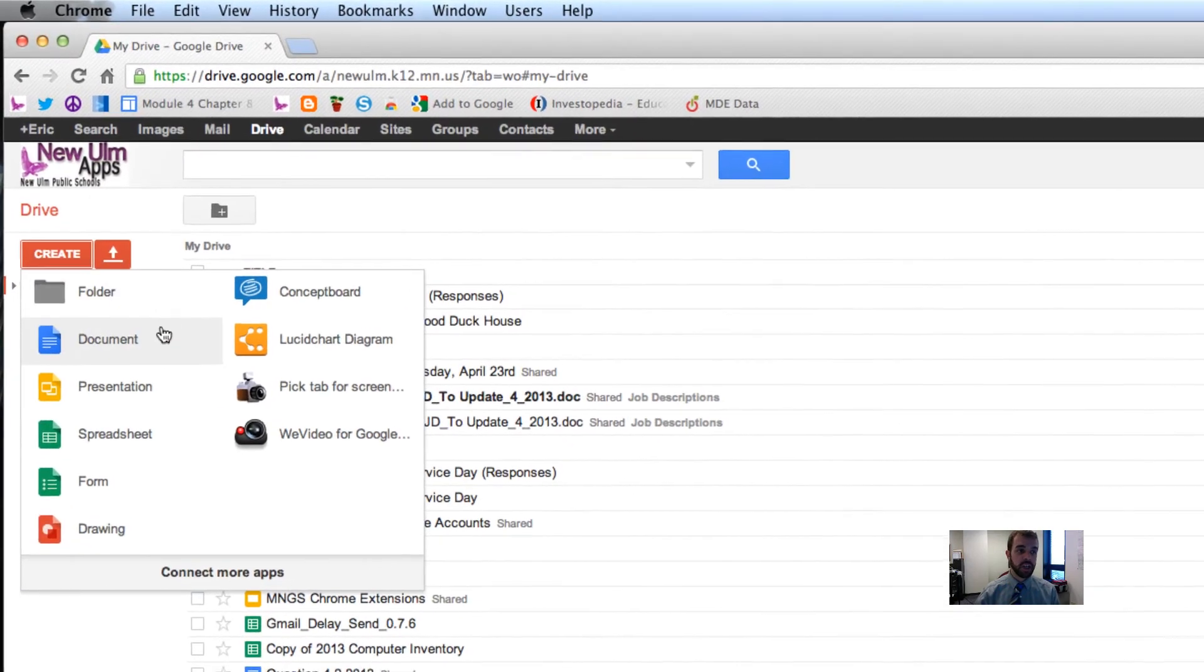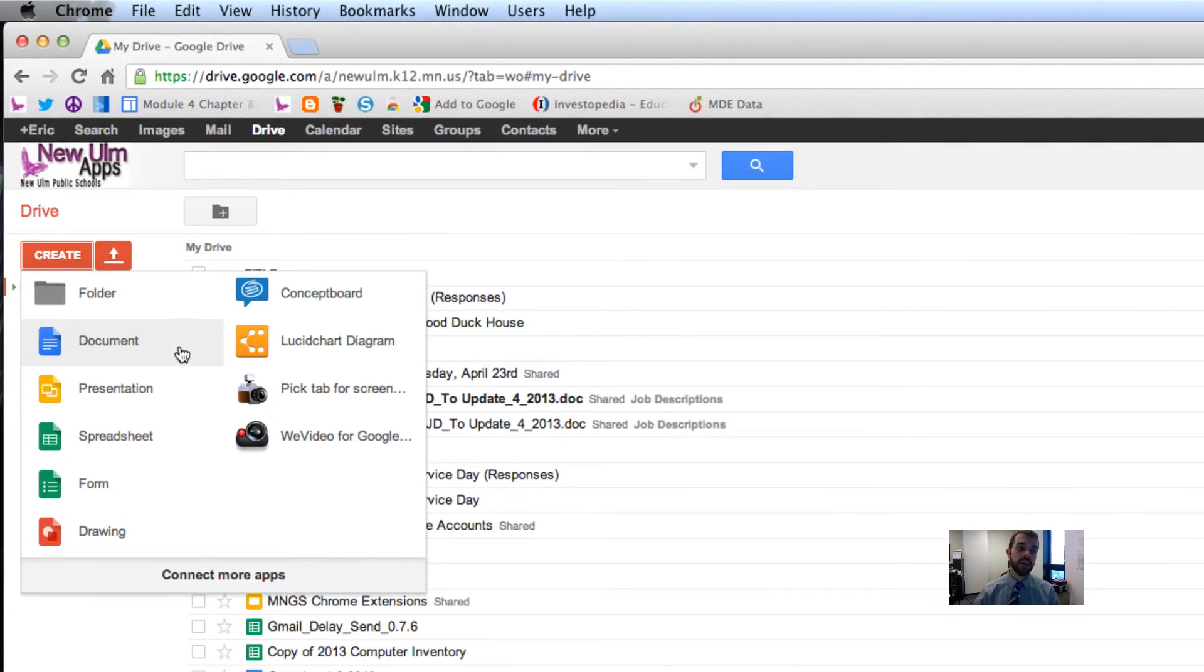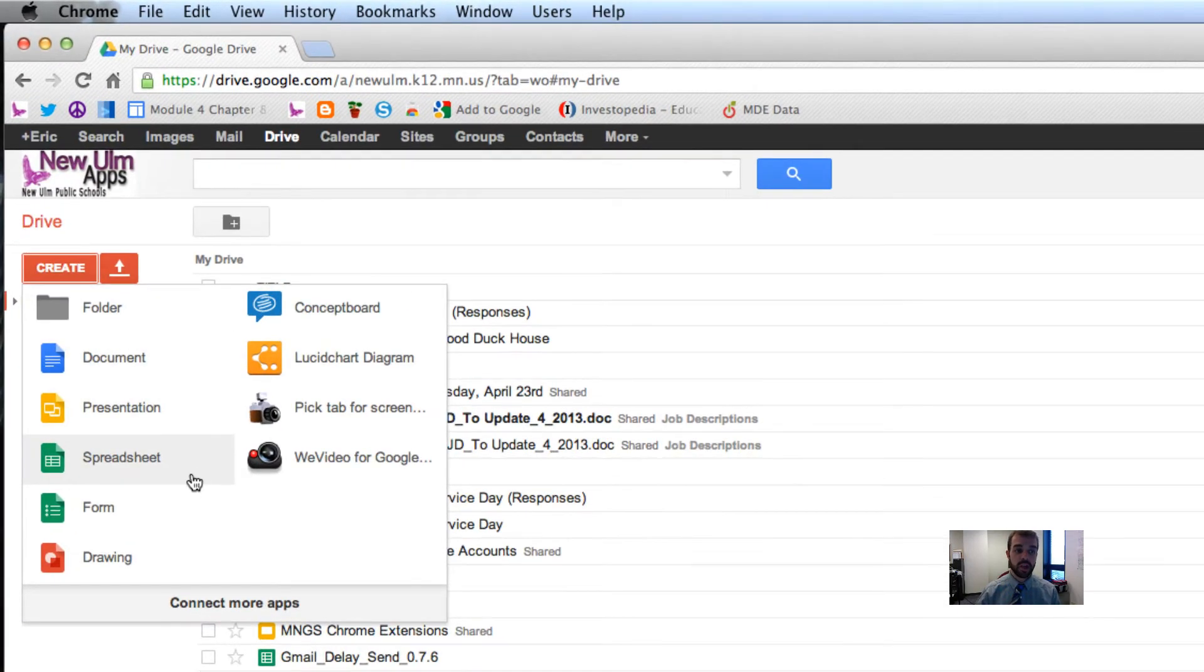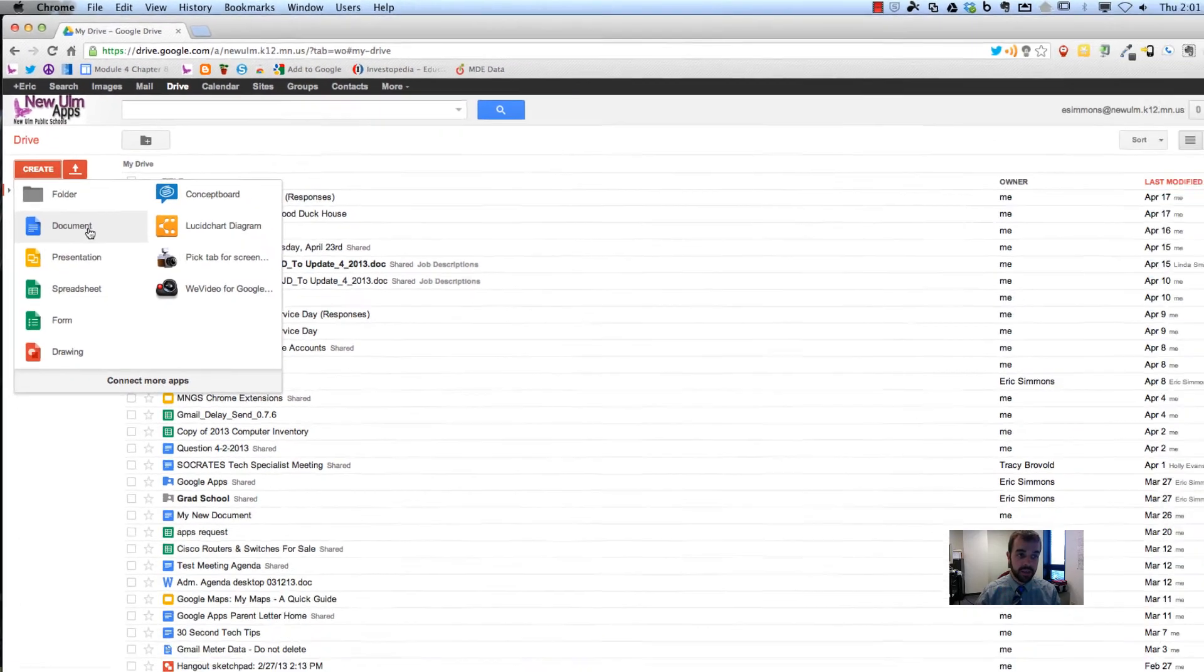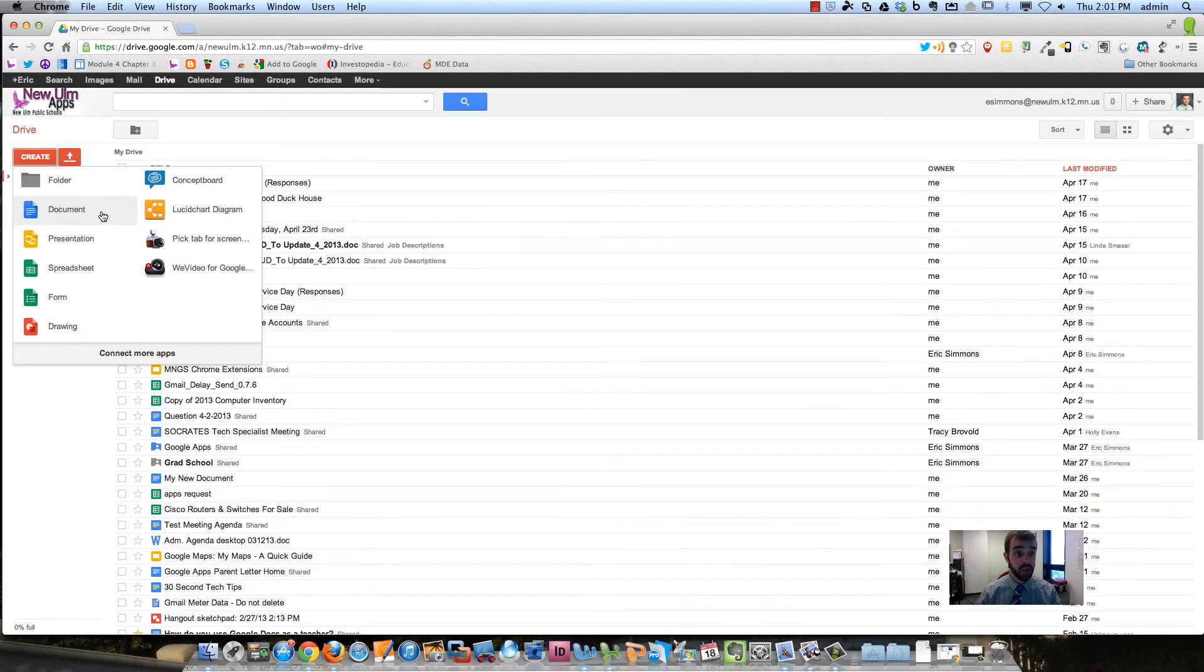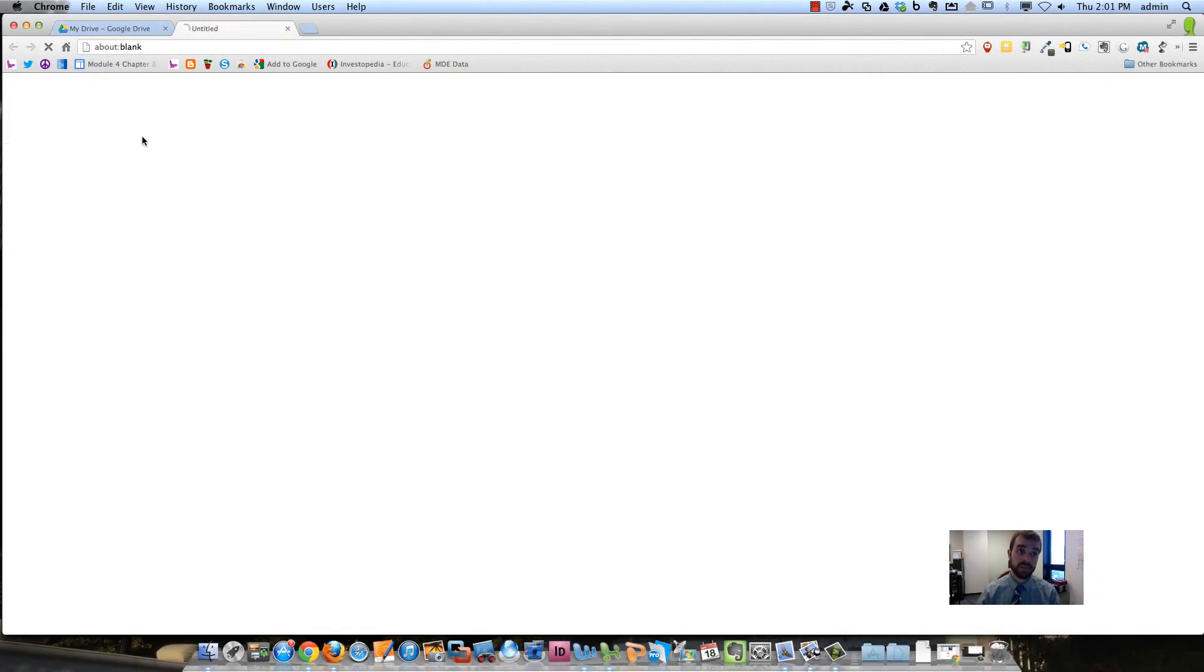So underneath this Create menu, you have documents, presentations, spreadsheets, and a whole lot more. But I'm just going to open up a document. So I'm going to create a new document.